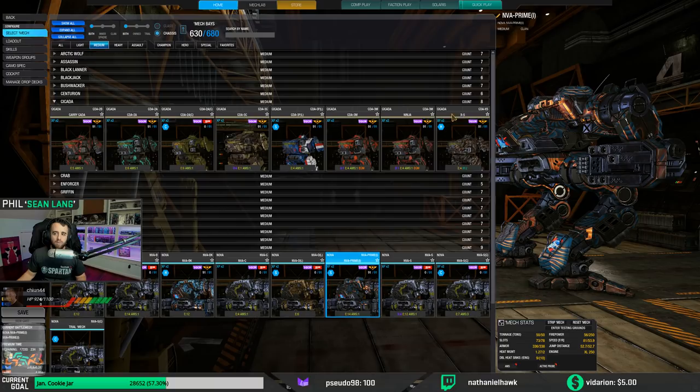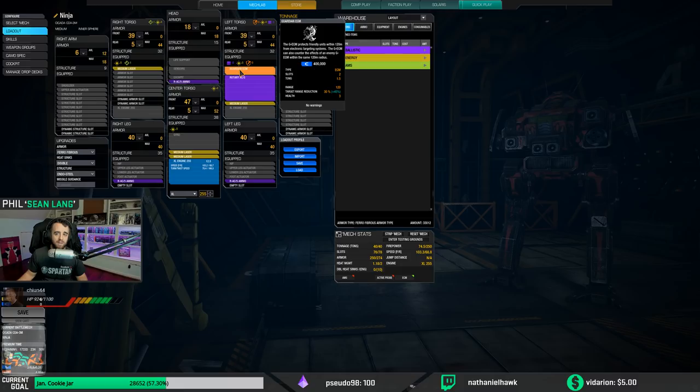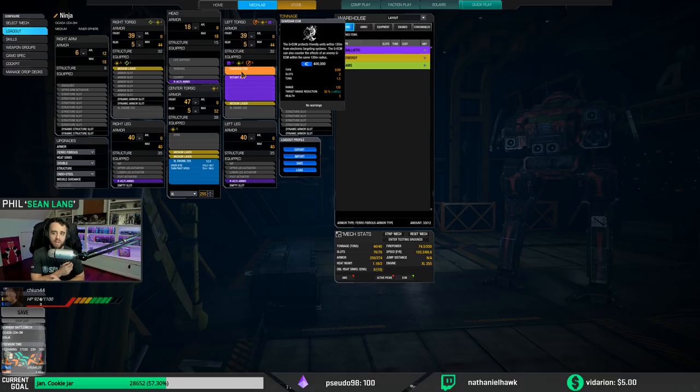The Cicada 3M is able to take Guardian ECM, and there's a bunch of mechs that can have this, not all, but there are quite a few mechs out there. Now if you notice, if you mouse over it says GECM protects friendly units within 120 meters from electronic targeting systems, which is really nice. What that means is not only are you protected, the teammates within 120 meters around you are protected as well.